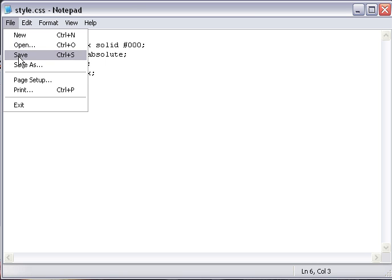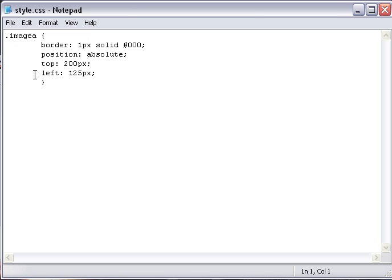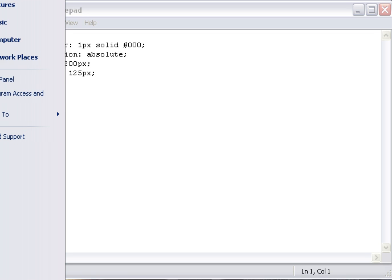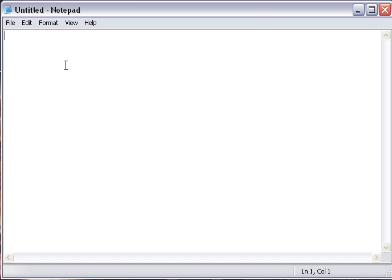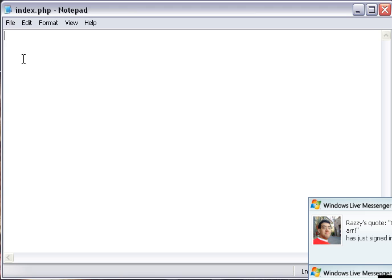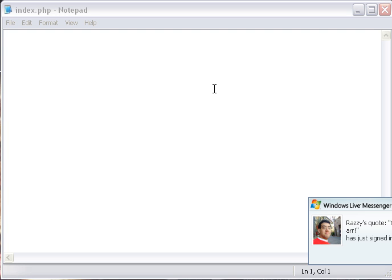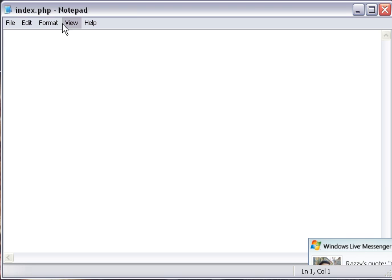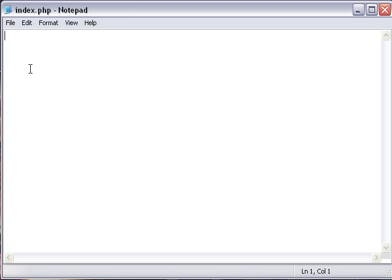I'm going to open up another Notepad. I'm going to save it and call it index.php. Once you have made an index.php or index.html, whatever you want, but I prefer php since it's easier for me.